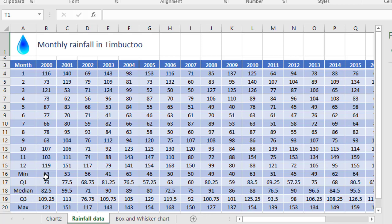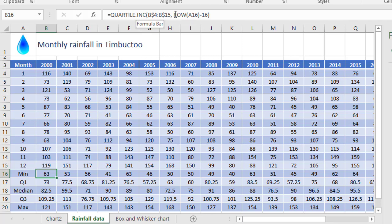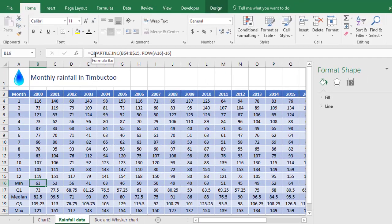Don't forget you can use the quartile.inc formula, specify your range, and specify the value 0, 1, 2, 3, or 4. Each of those numbers represents one of these options down the bottom. That means you can use the same formula all the way through to generate your values.